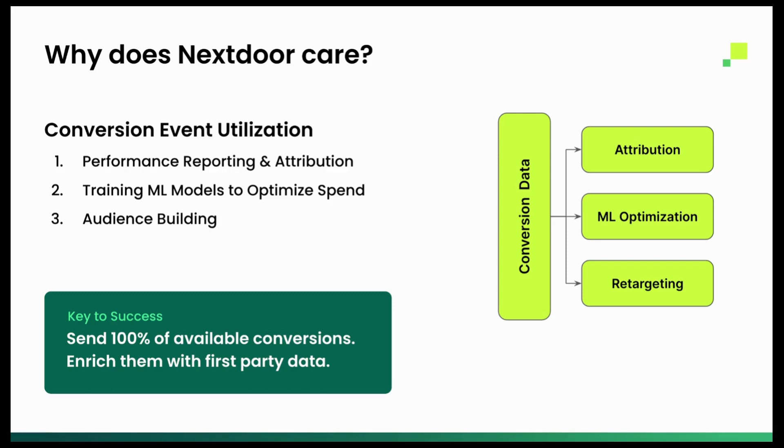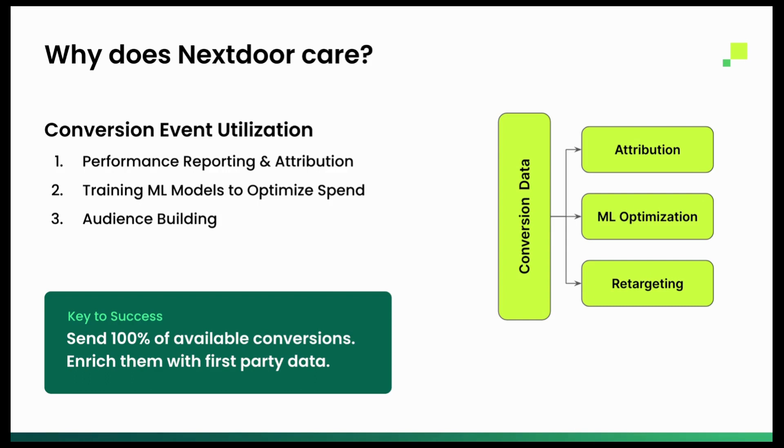So really important when we talk about conversion events, we're talking about sending all of your available conversion events, 100% of your signals. Now the pixel that is currently the main way to send conversions to Nextdoor is getting harder and harder with all the different privacy changes coming out, which is why we're shifting to this conversion API model. As you're able to send all of your conversions, you're additionally able to enrich it with first party data to drive up the match potential. So using email address or first name, any other first party signals that Nextdoor can then use to tie back to the users in their platform.